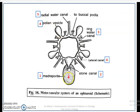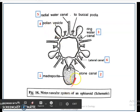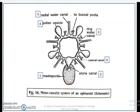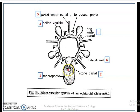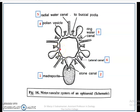The Madreporite is present on the oral surface of the Brittle Star and usually bears a single pore canal, compared to that of Asteroids. It comprises only a single pore canal which opens into the Stone Canal. The Stone Canal runs forward and opens into the Ring Canal, which is situated in the groove on the aboral side of the jaw apparatus.